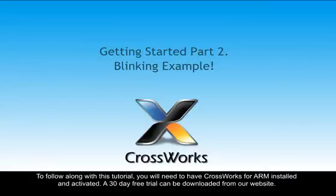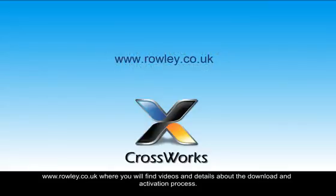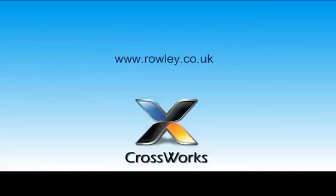To follow along with this tutorial, you'll need to have CrossWorks for ARM installed and activated. A 30-day free trial can be downloaded from our website, www.rowley.co.uk, where you'll find videos and details about the download and activation process.